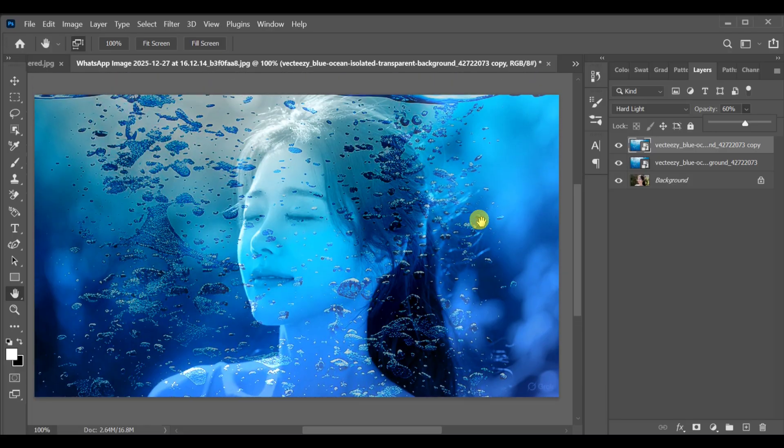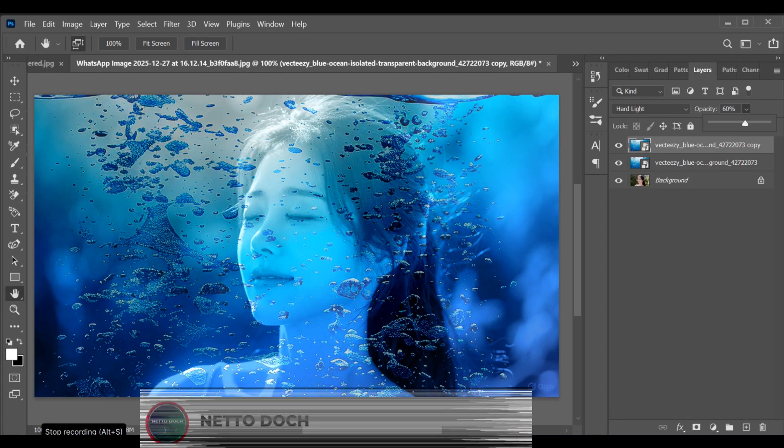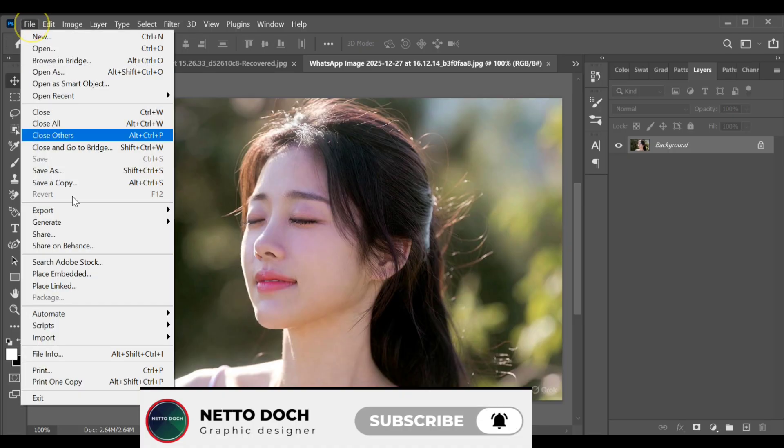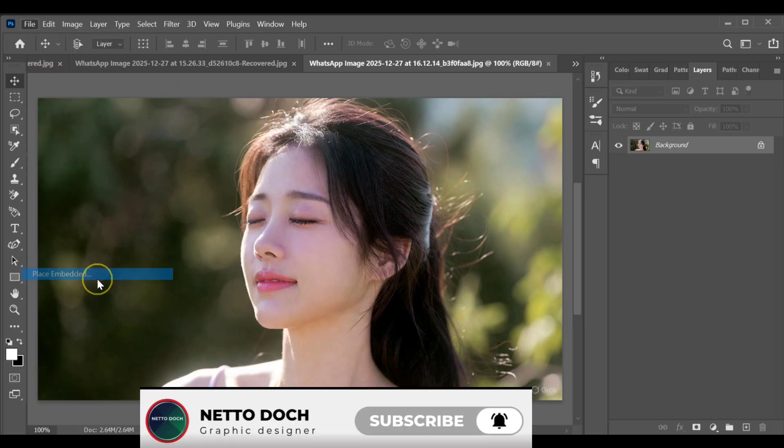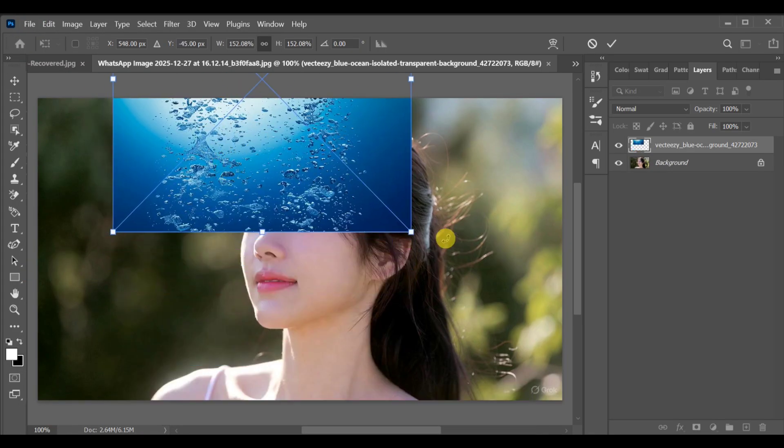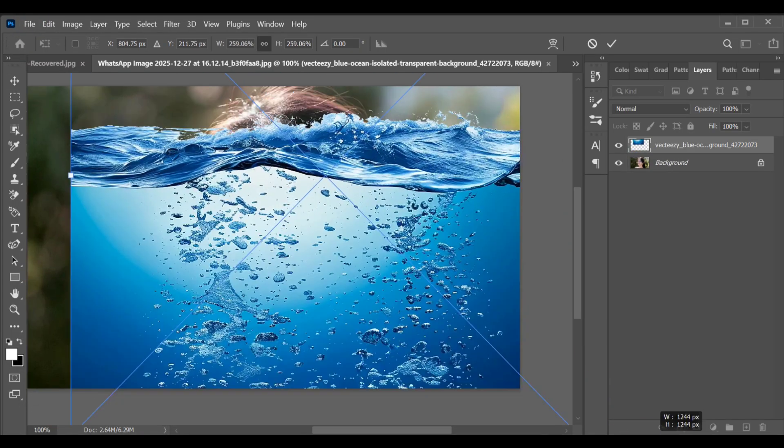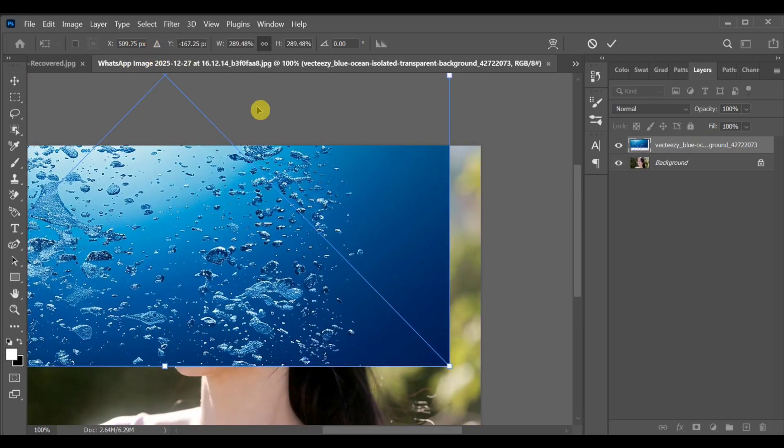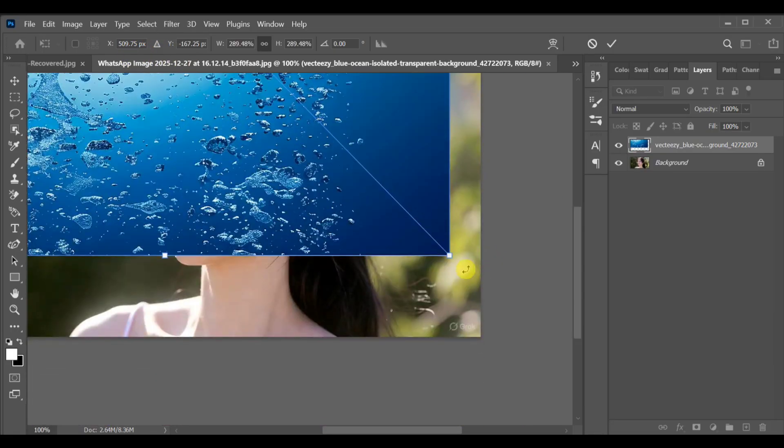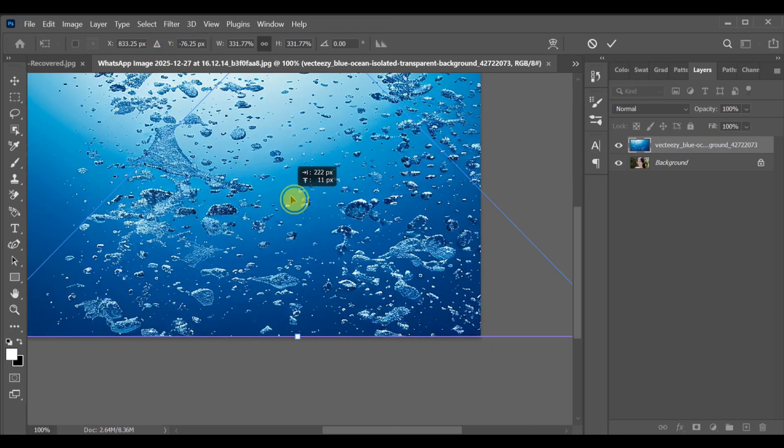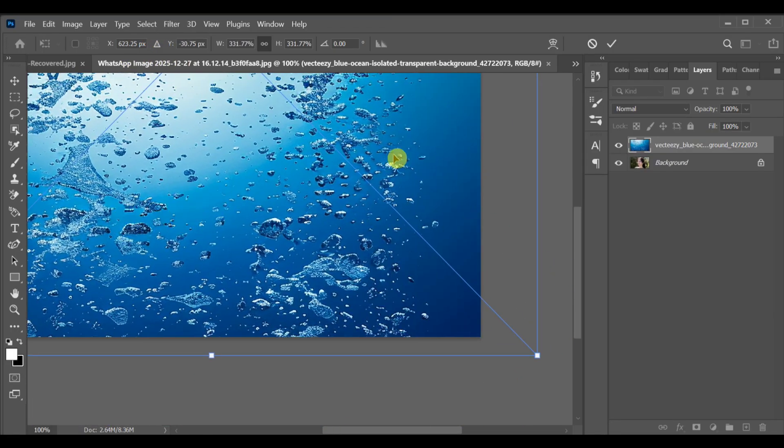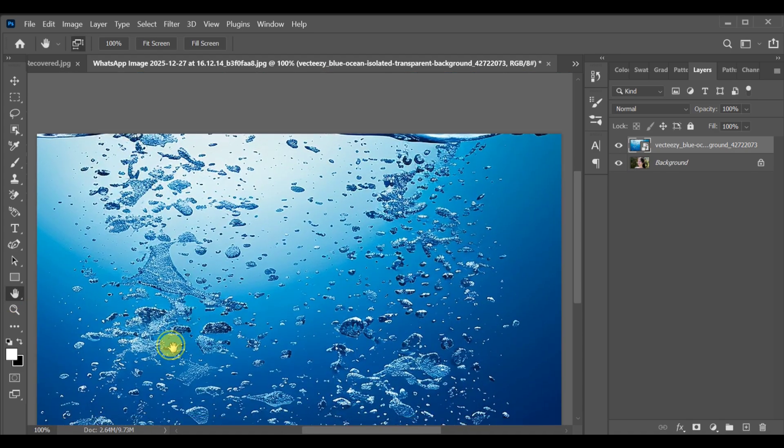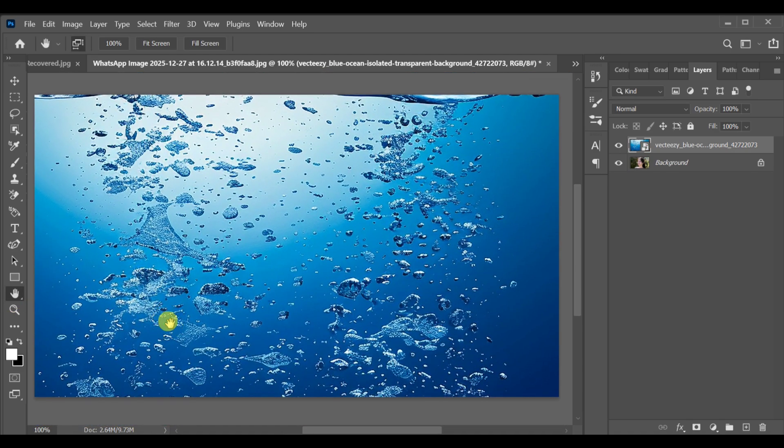Hi guys, how can you create the inside water effect in Photoshop? All you have to do is go to File, Place Embedded, insert the water effect image and adjust it to cover the main image completely.